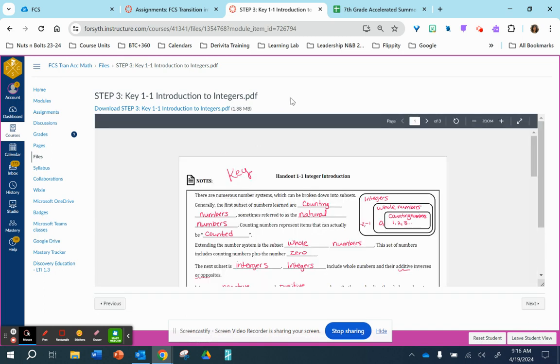So step three in each lesson is the key. One other very important part of this course to be successful is to go over your answers and make any adjustments that you need to make before moving on to step four of the lesson. There are four steps within each lesson.